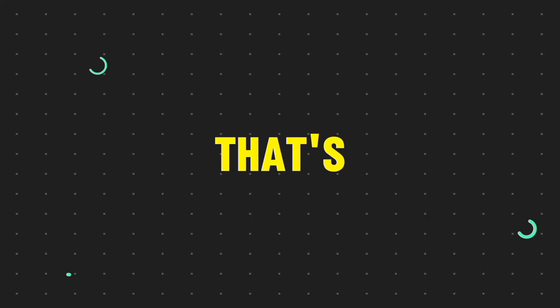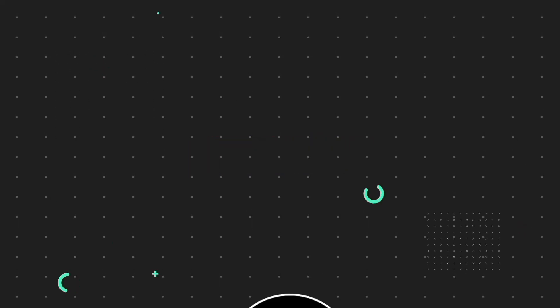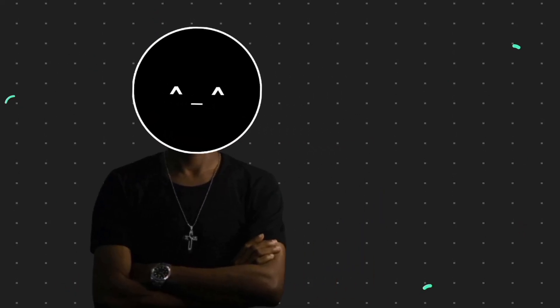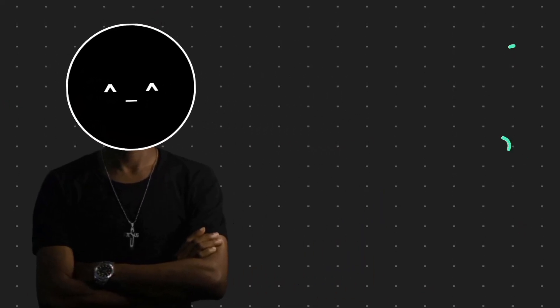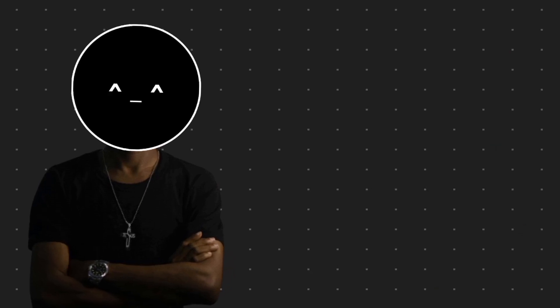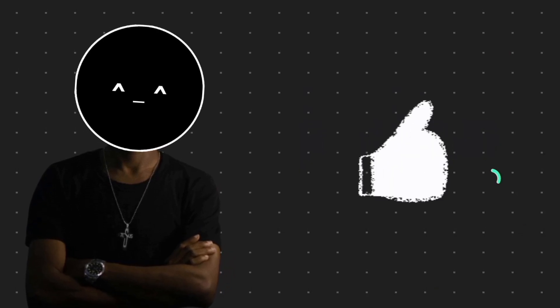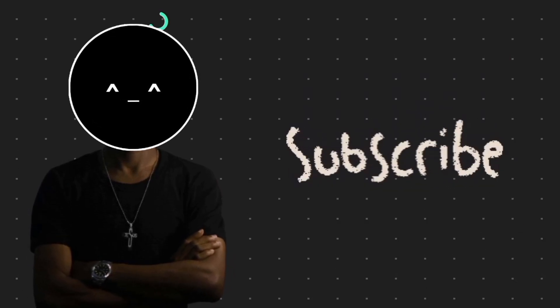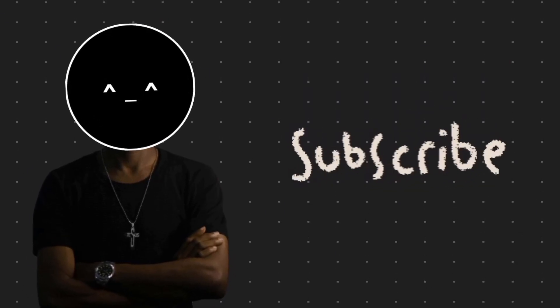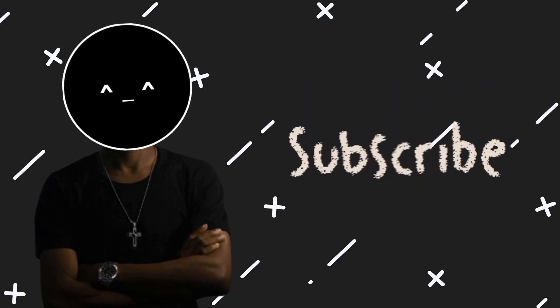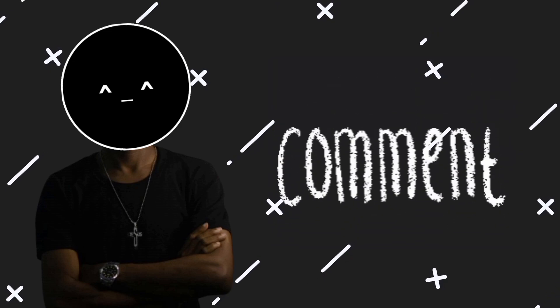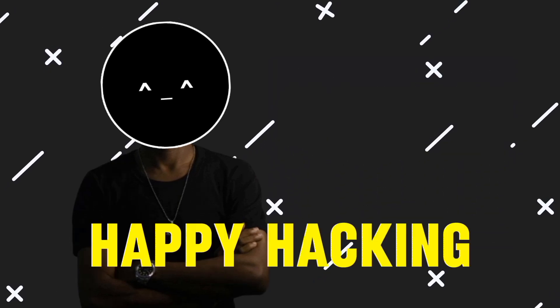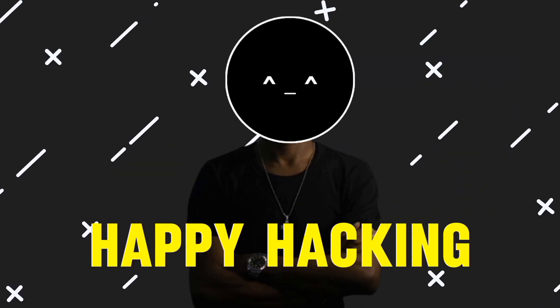All right, everyone, that's all we have for today. Remember, knowledge is power, so keep learning, stay safe online, and don't forget to smash that like button and subscribe for more cyber security content. Let me know in the comments what other ethical hacking topics you'd like to see covered next. Until next time, happy hacking!